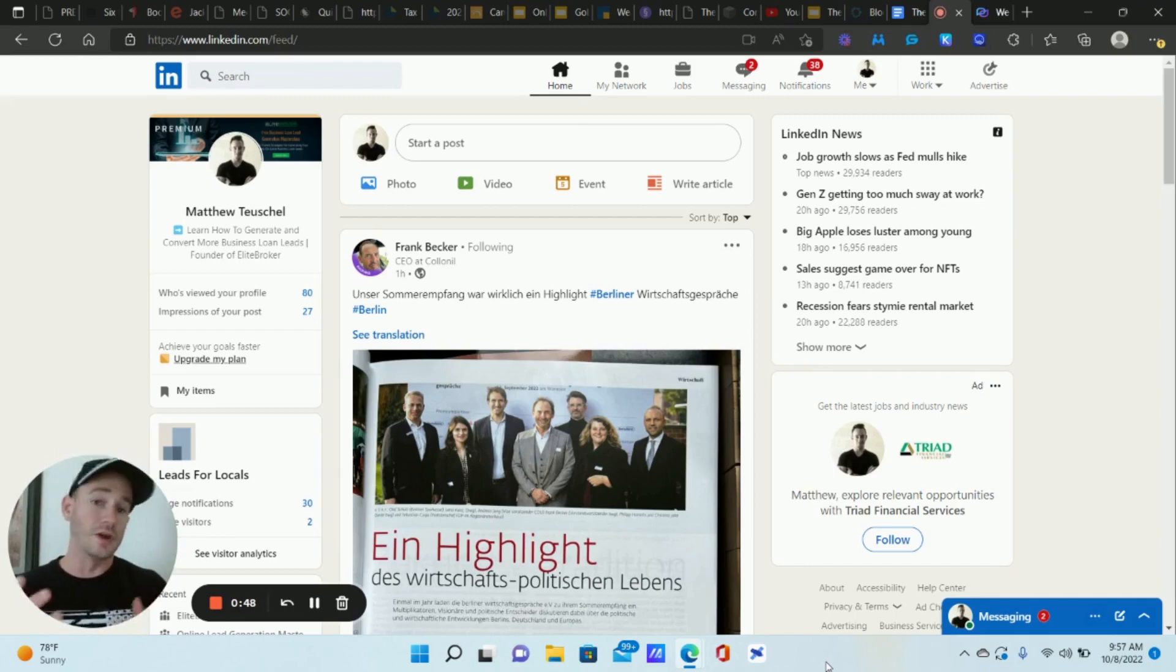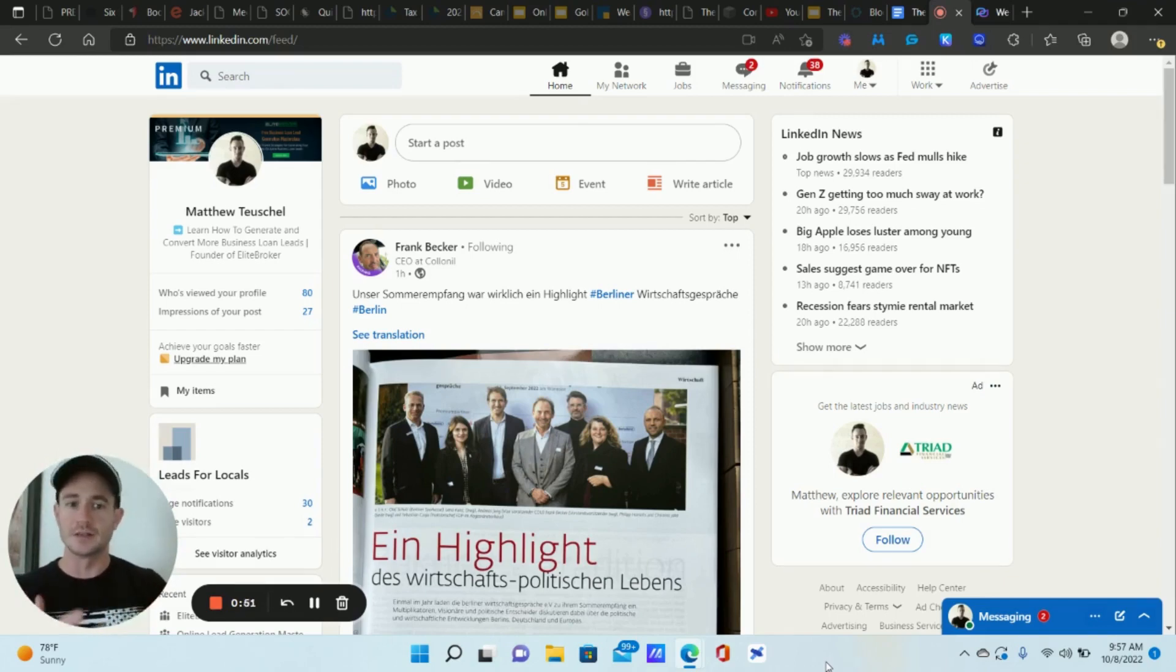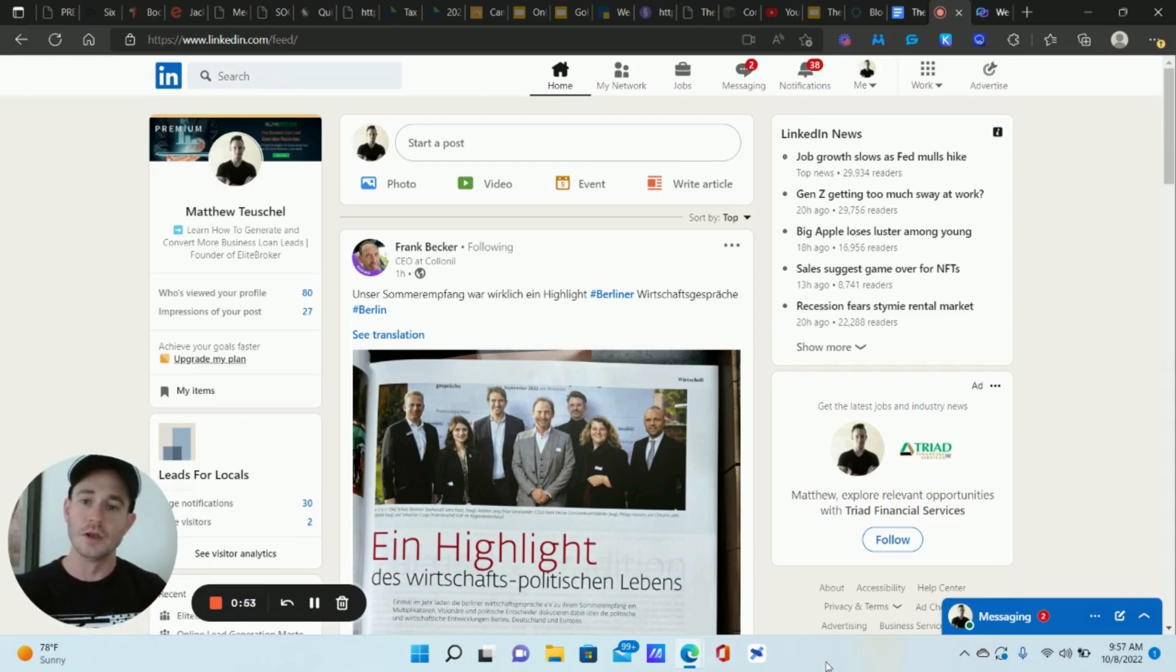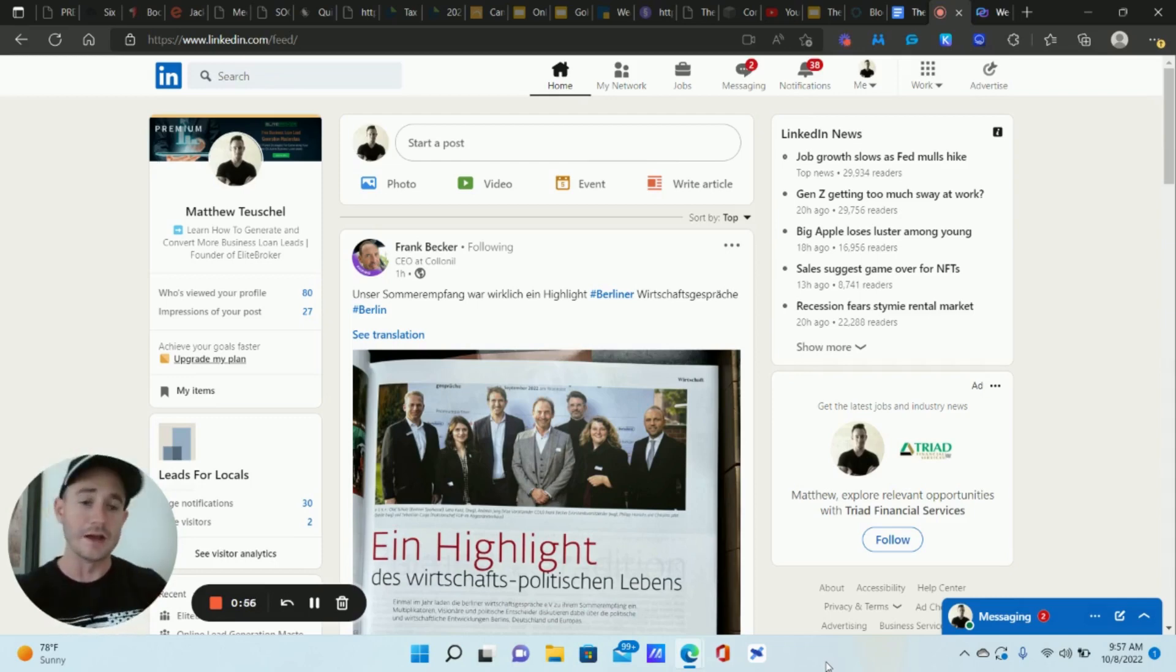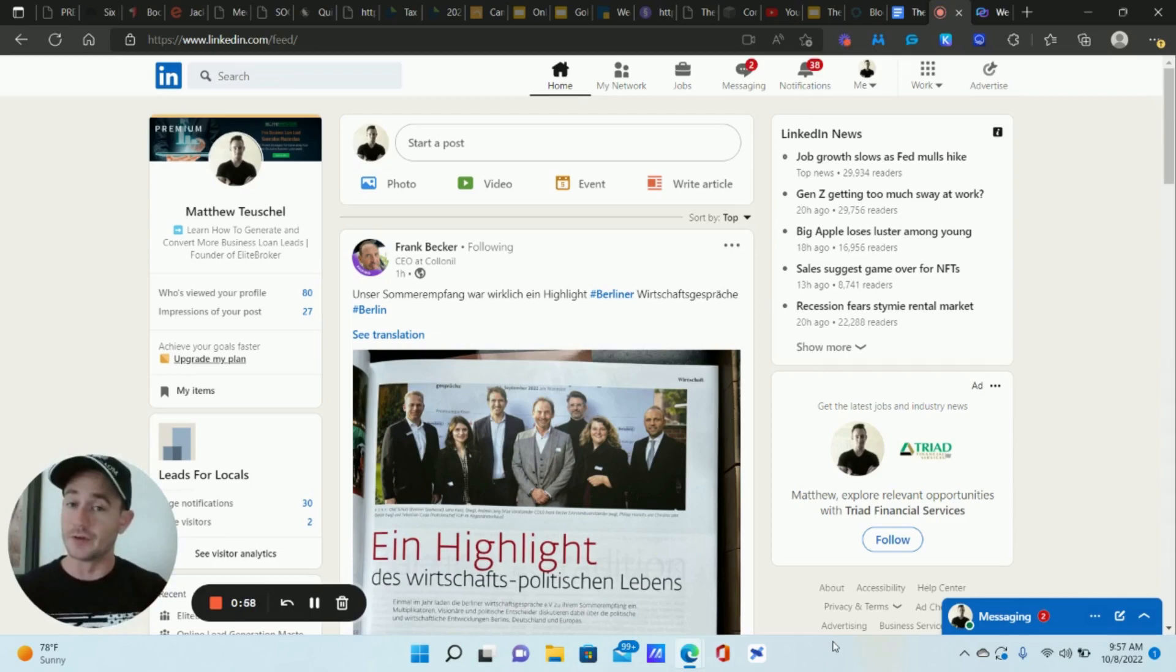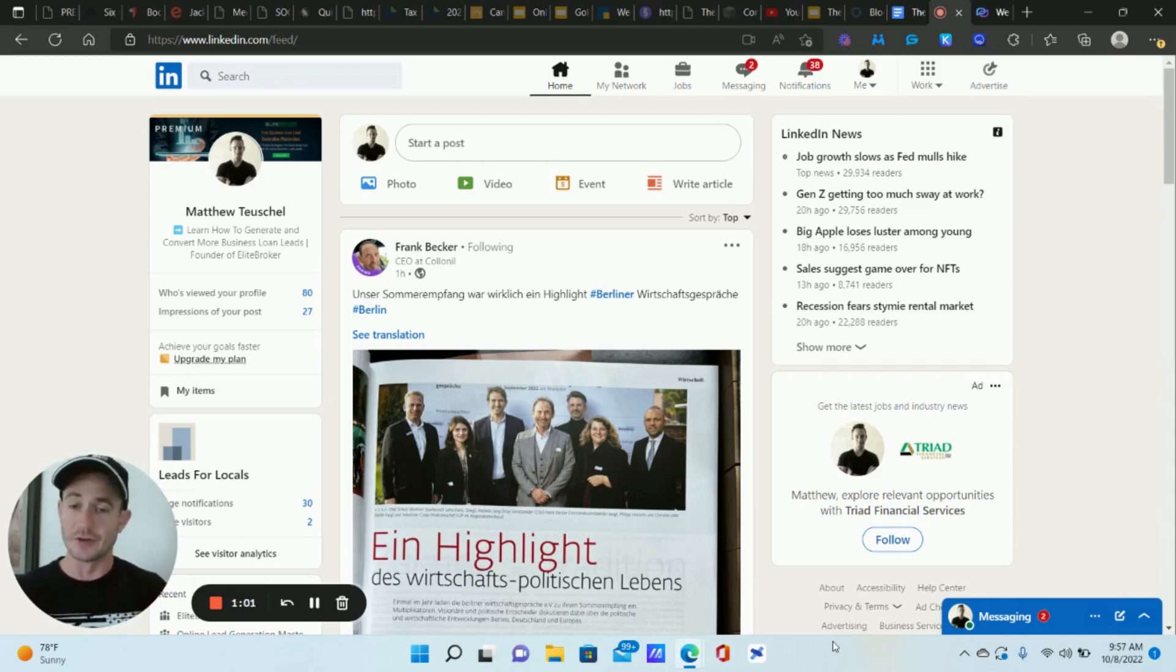But you can take that list and start doing your direct outreach campaigns. But you want to make sure, anytime we're doing direct outreach, we want to make sure that our audience is a list of our actual ideal prospects. So I'm going to show you how to do that. Make sure you stick to the end. If you do any type of LinkedIn marketing, this is gonna be a really good video for you.